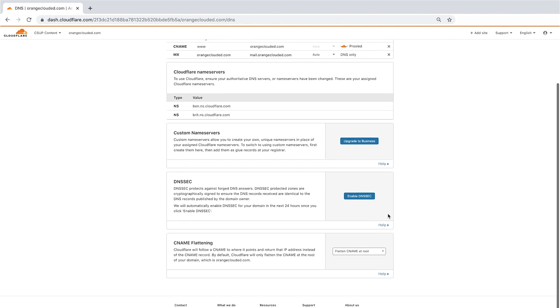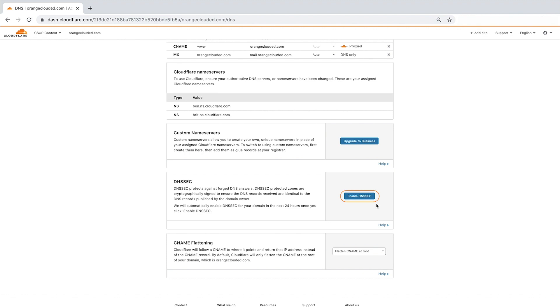Below the name servers, you will see the DNSSEC feature. When enabled, DNSSEC adds a security layer to your DNS queries to protect against DNS forgeries. To configure DNSSEC, first click the Enable DNSSEC button, then add the Cloudflare-generated DS records to your domain's registrar.